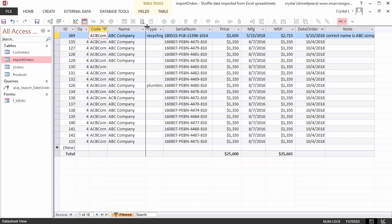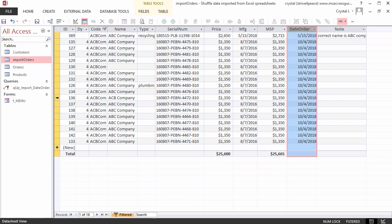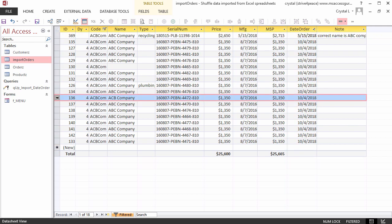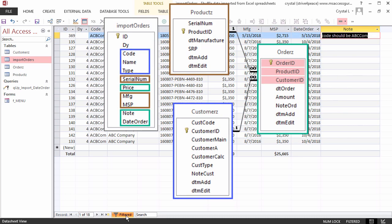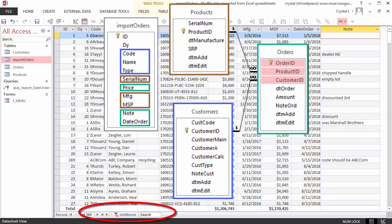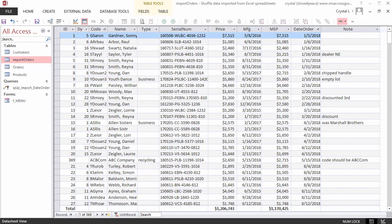We can do even more when the data is normalized. Normalizing means that you have different tables for each type of object, and that the fields in each table describe the object of the table they are in. Our import table isn't normalized.